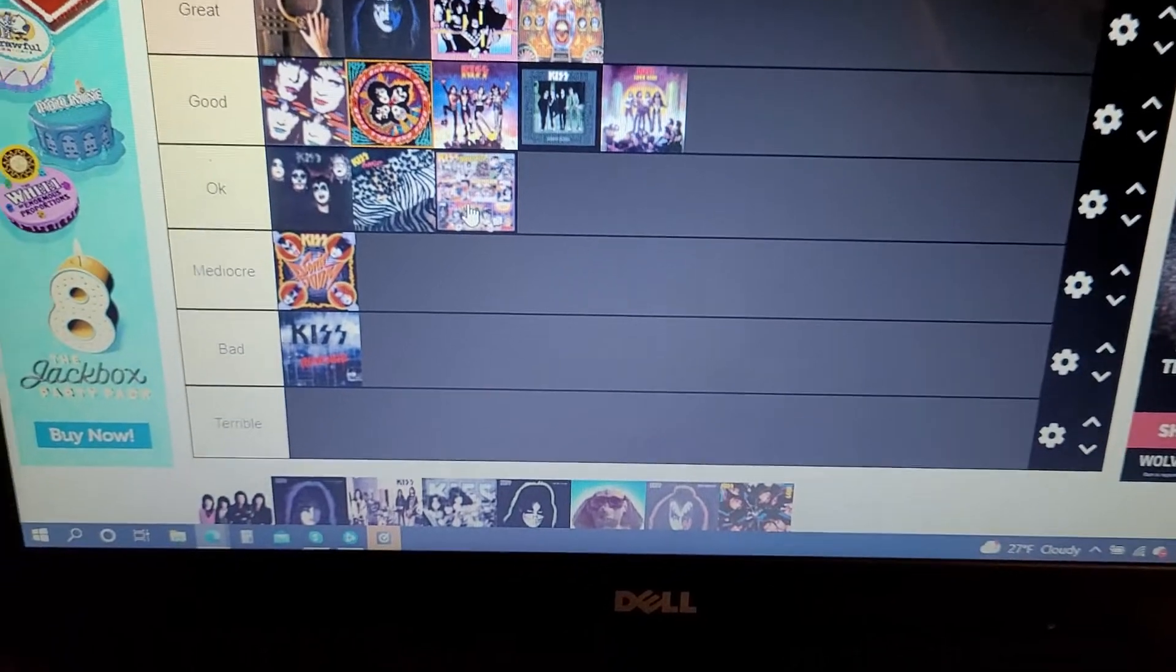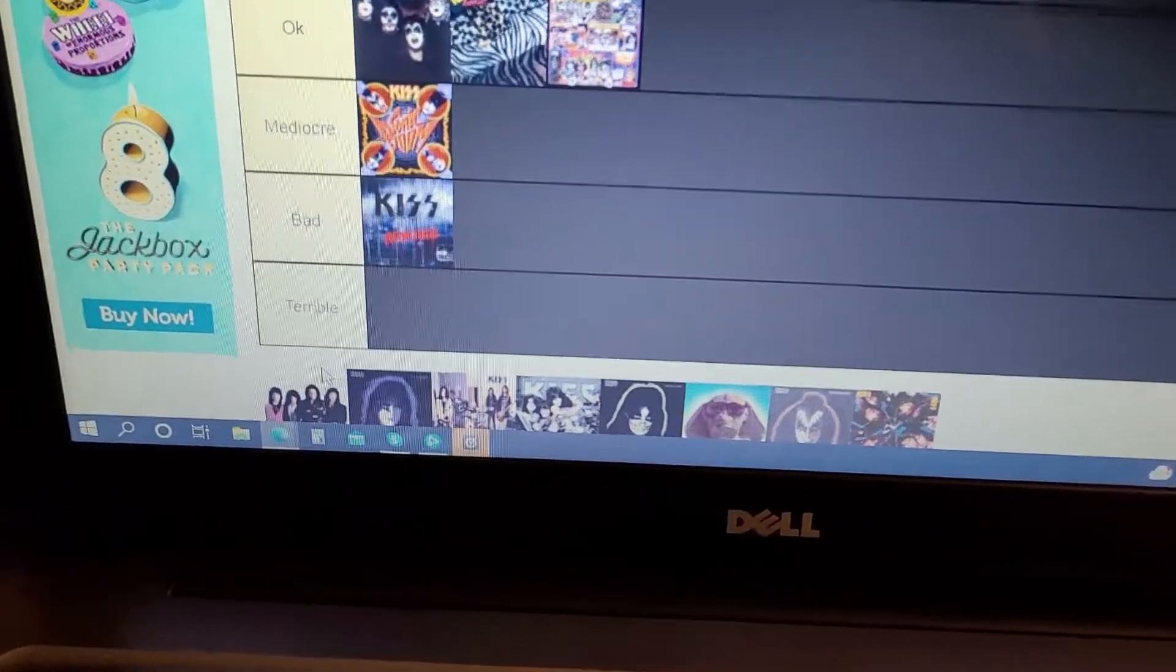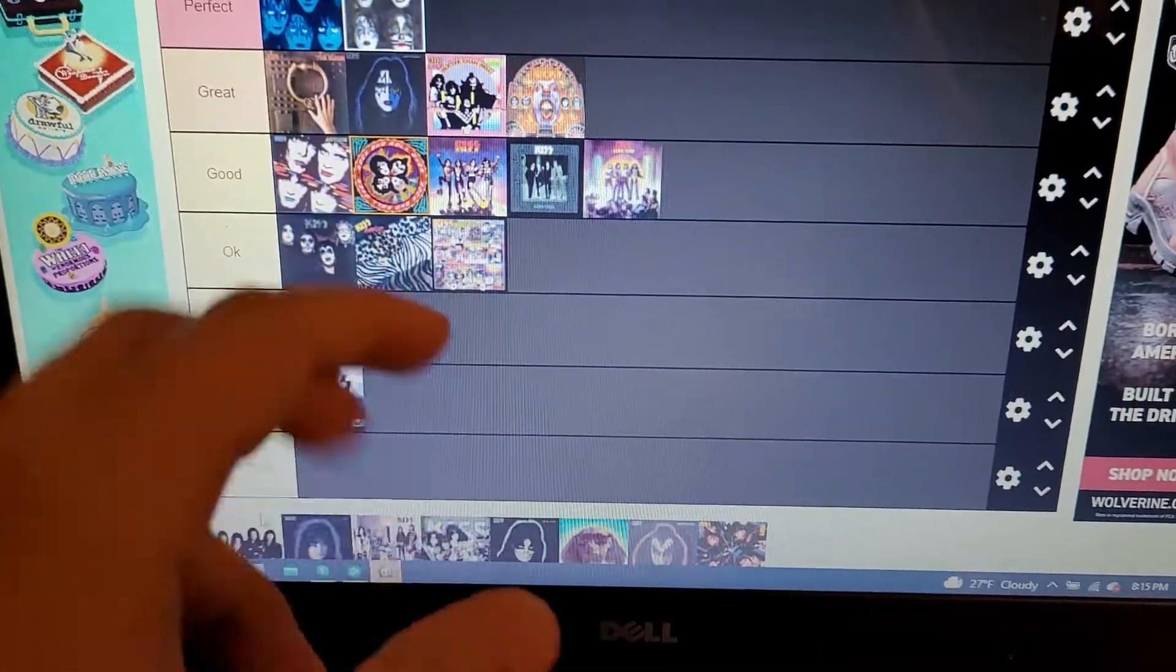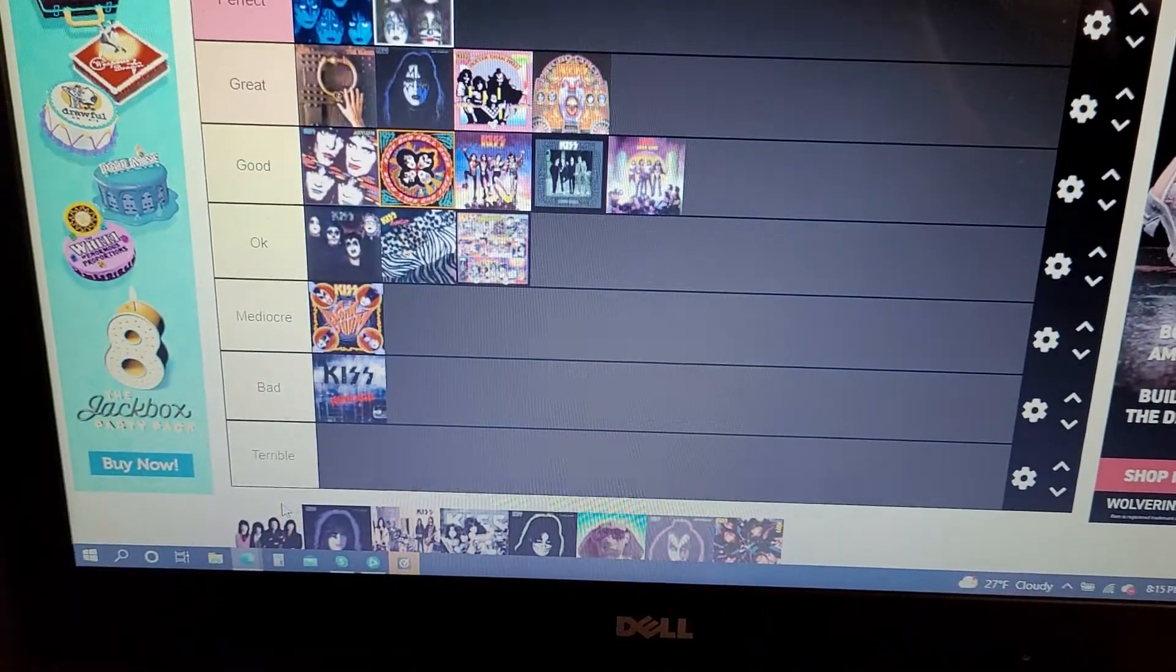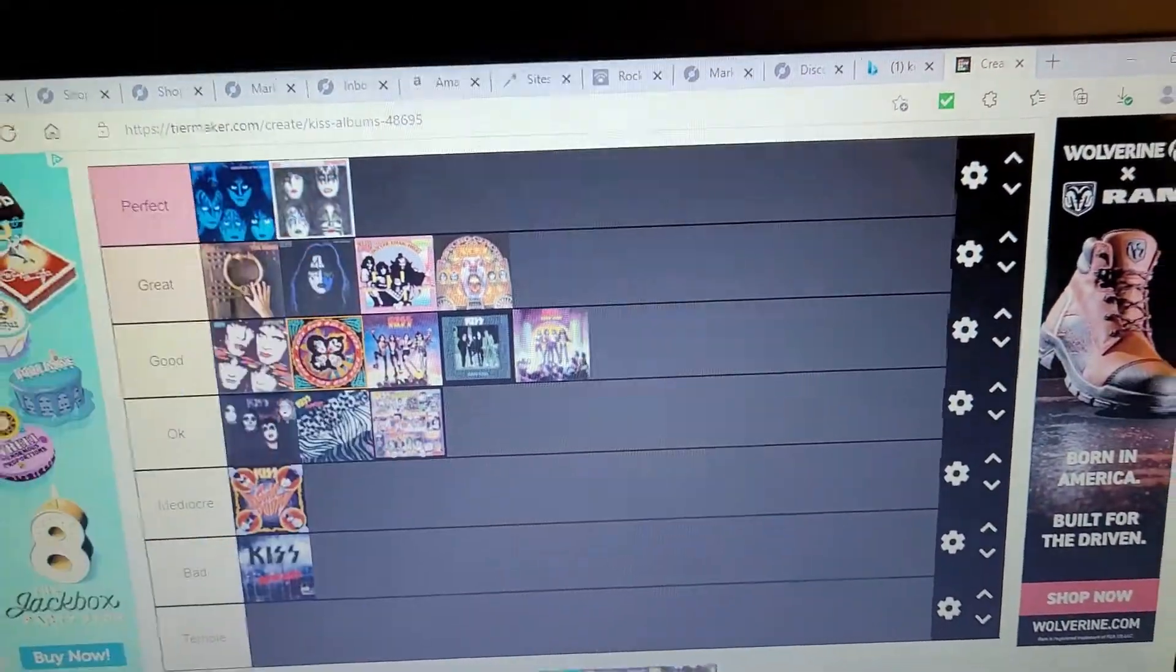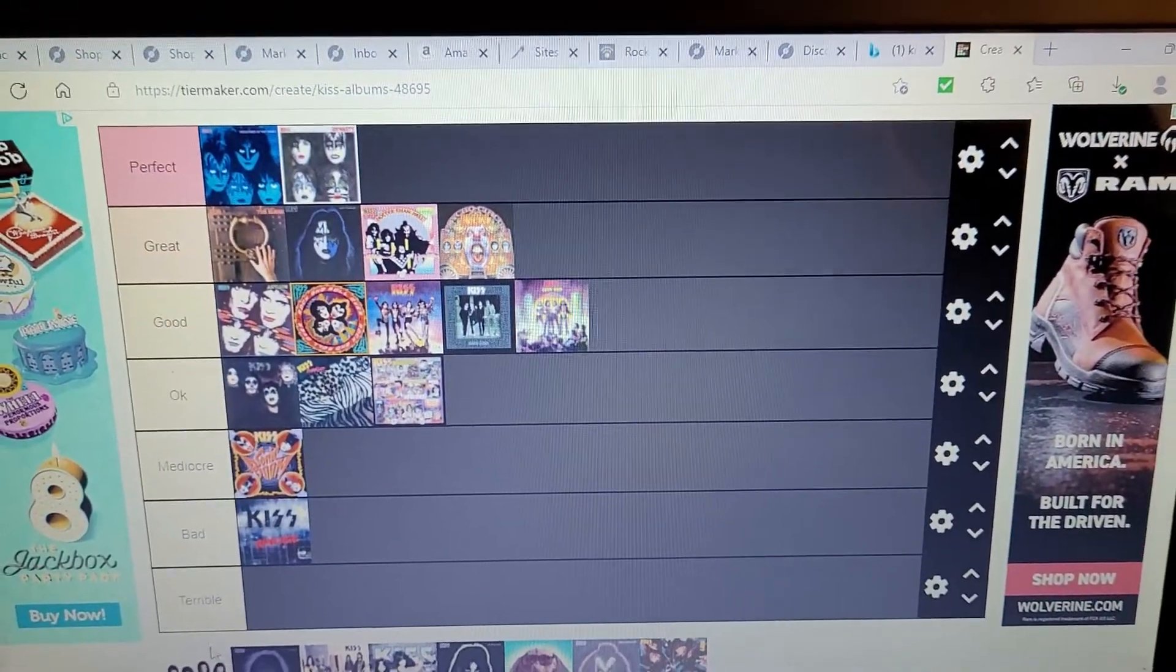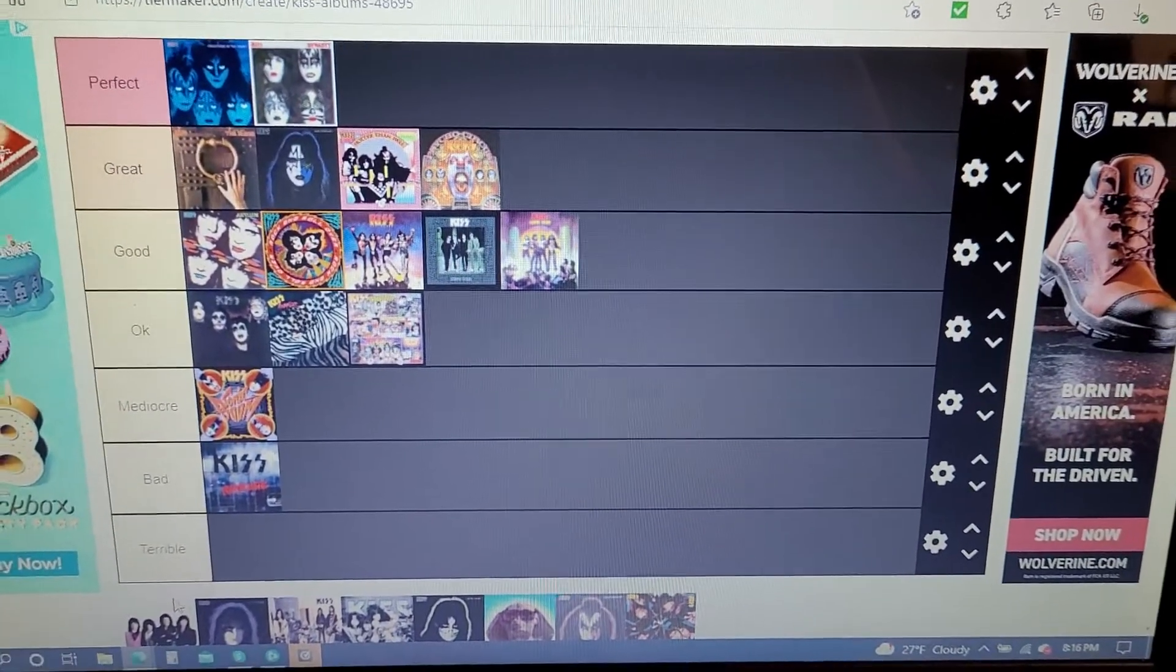Sorry guys, my throat. Lick It Up. Lick It Up is my third favorite Kiss album just after Creatures and Dynasty. And you might be thinking I'm probably gonna put it up at perfect, right? Wrong.